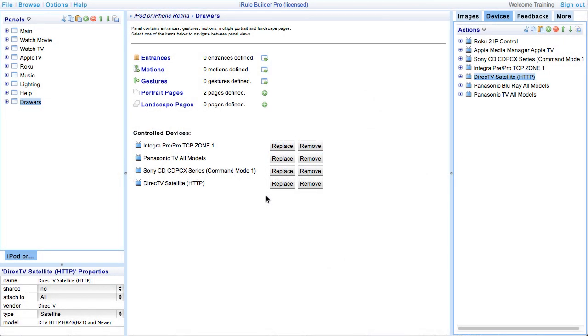For sake of demonstration, let's say one of your customers has a single room set up right now and they want to add iRule to their master bedroom. They will have a DirecTV receiver and a TV in their bedroom. We replace the devices at the panel level, so we are only affecting panels and not the entire handset or project.